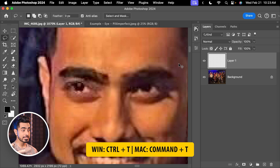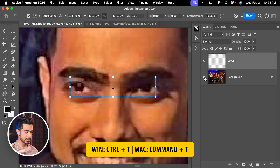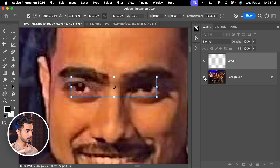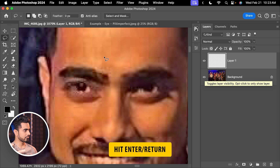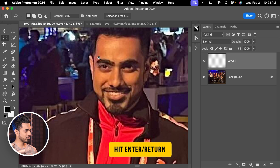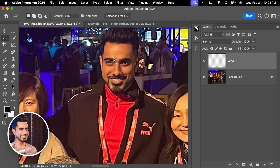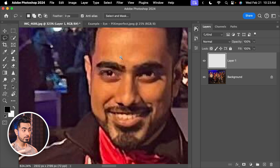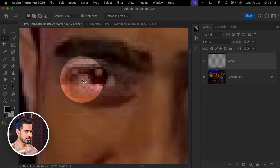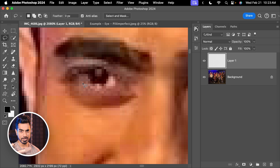Now press Ctrl or Command T and move it to the right. That's enough. And if you zoom out, you really can't tell. So here is the before and here is the after. Now there is one problem — right here it doesn't look right. So how do we fix that?